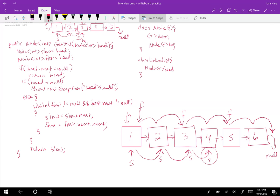This is a linear solution of O(N) for the number of nodes in the linked list, and it doesn't take any additional space.